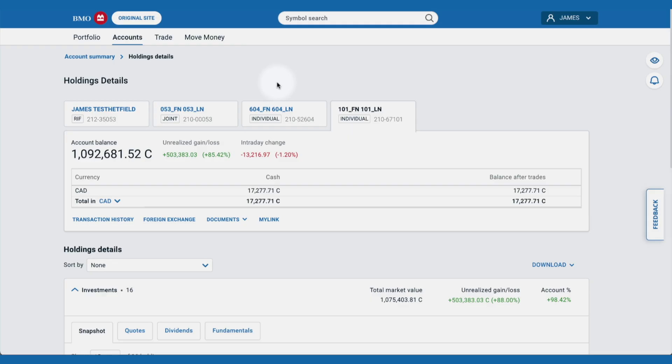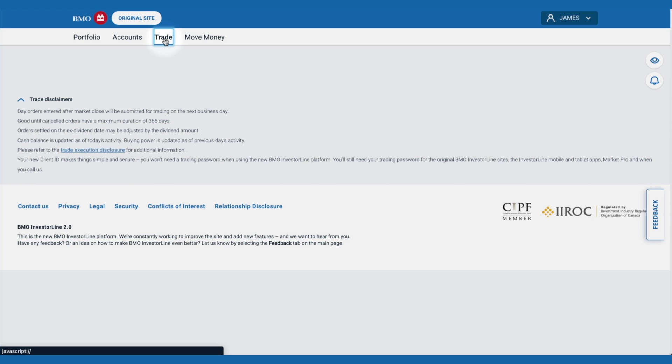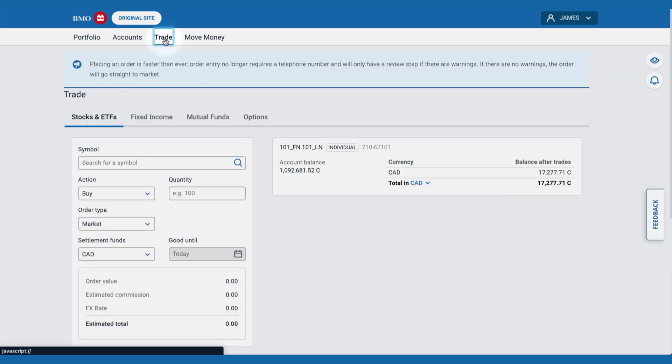From our dashboard, we select the trade link. We're already on the stocks and ETFs tab.